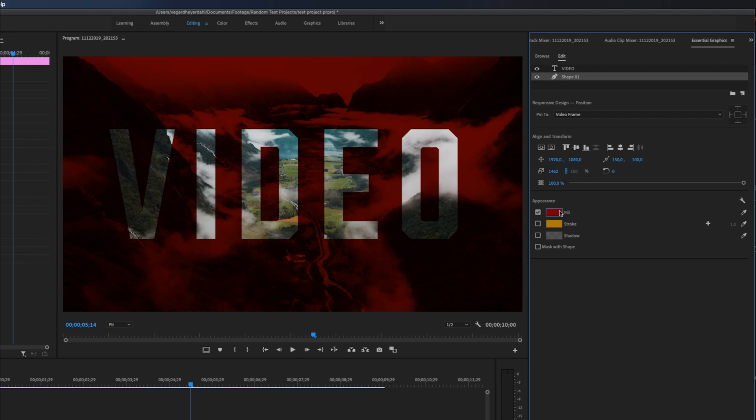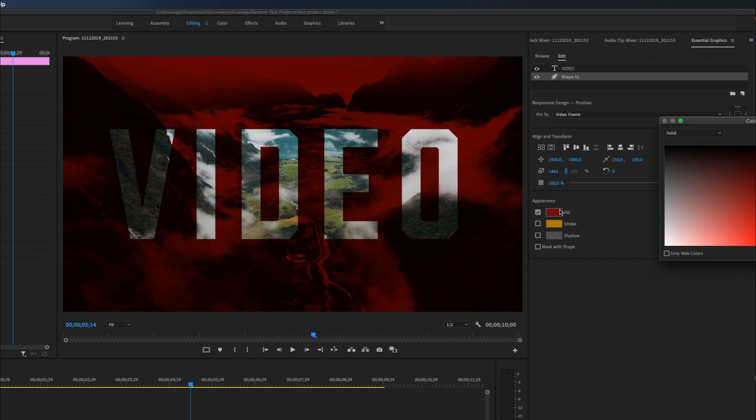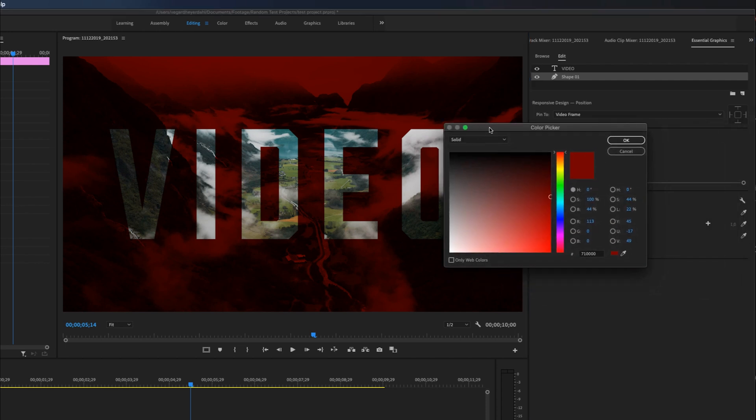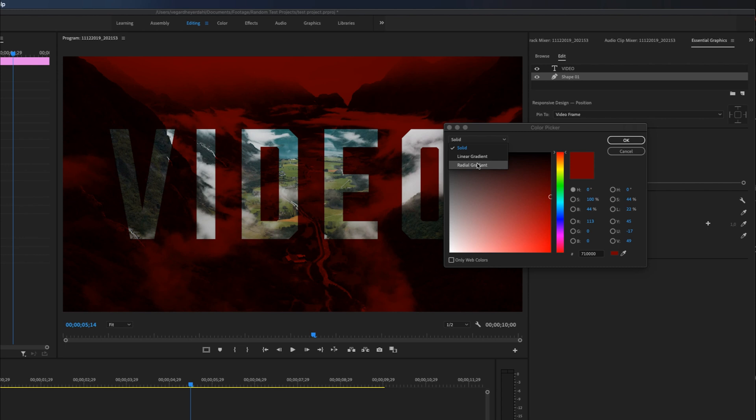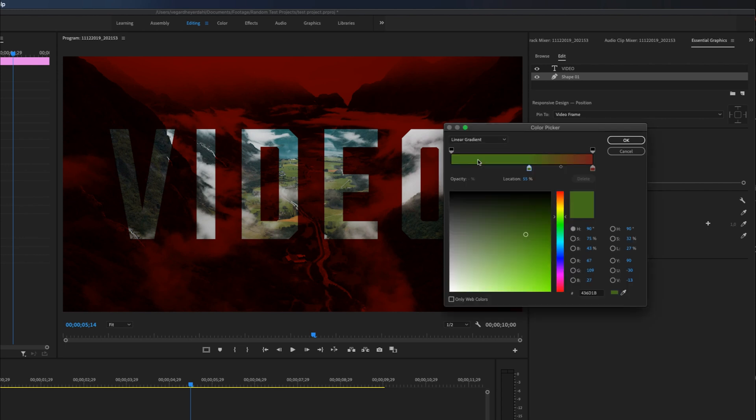And one of the things that I really like is the other options that you can do. For example, this is a solid color, but you can also work with linear gradient or radial gradient. So let's take a look at linear gradient.